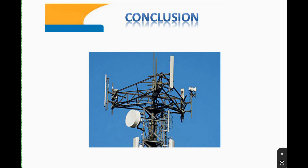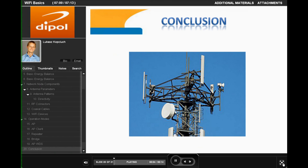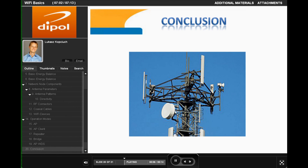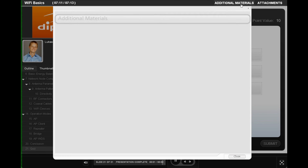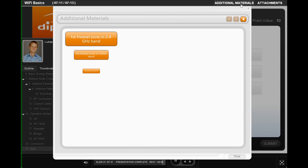Thank you for your attention. In conclusion, we propose a short test that will examine your knowledge of the subject. Thanks to the background material shown on the screen, the task will be easier. Match the maximum rated transfer rates to the Wi-Fi standards.